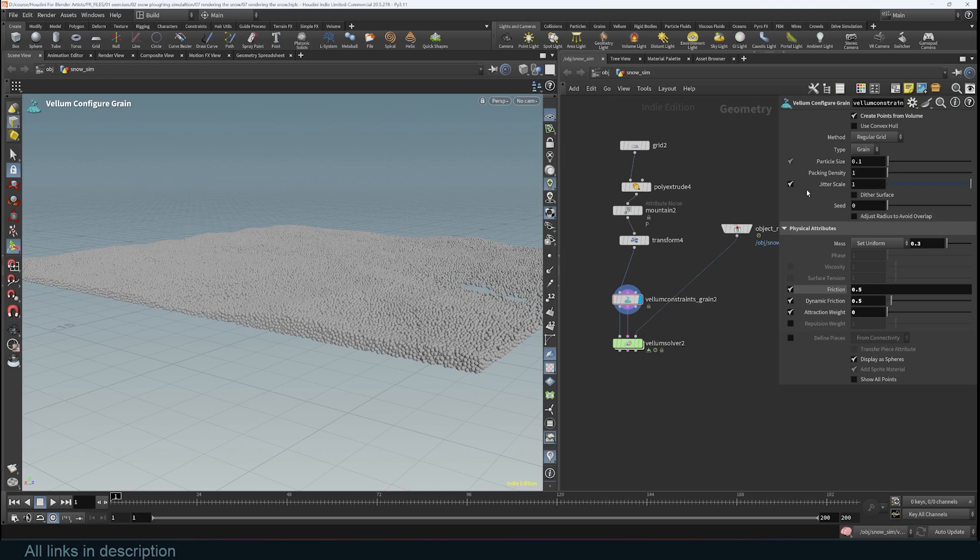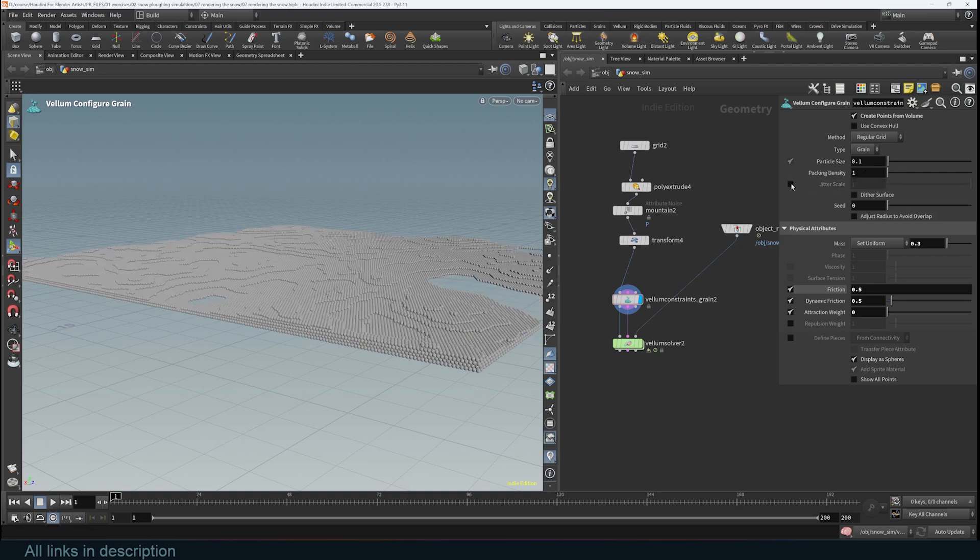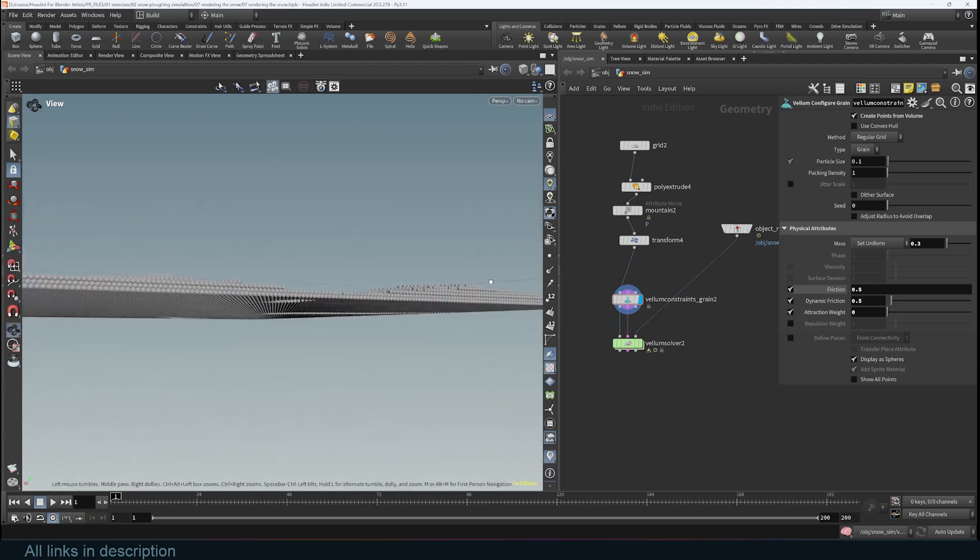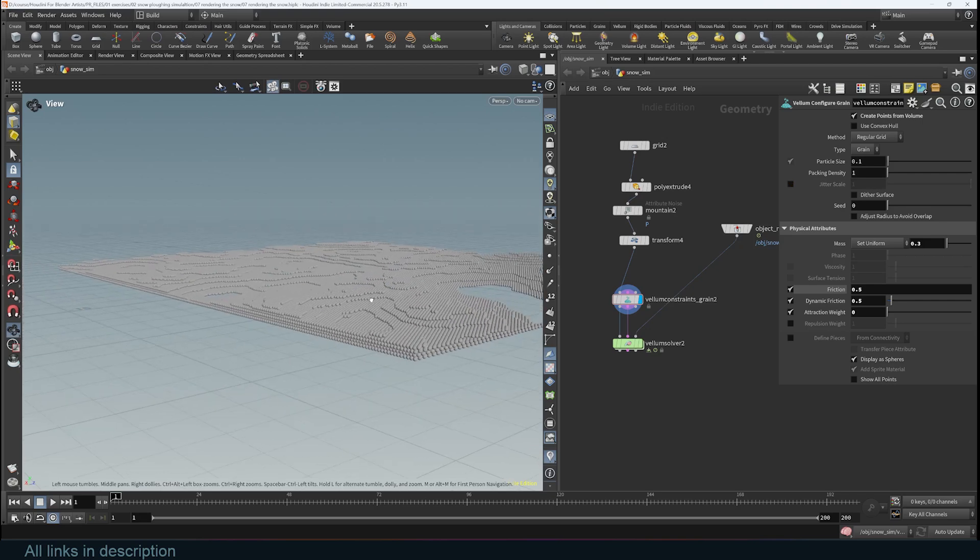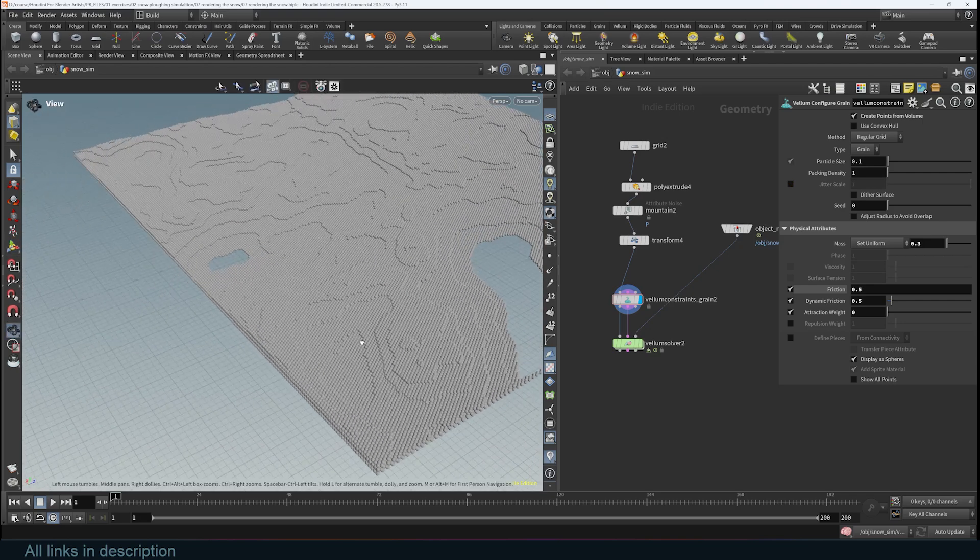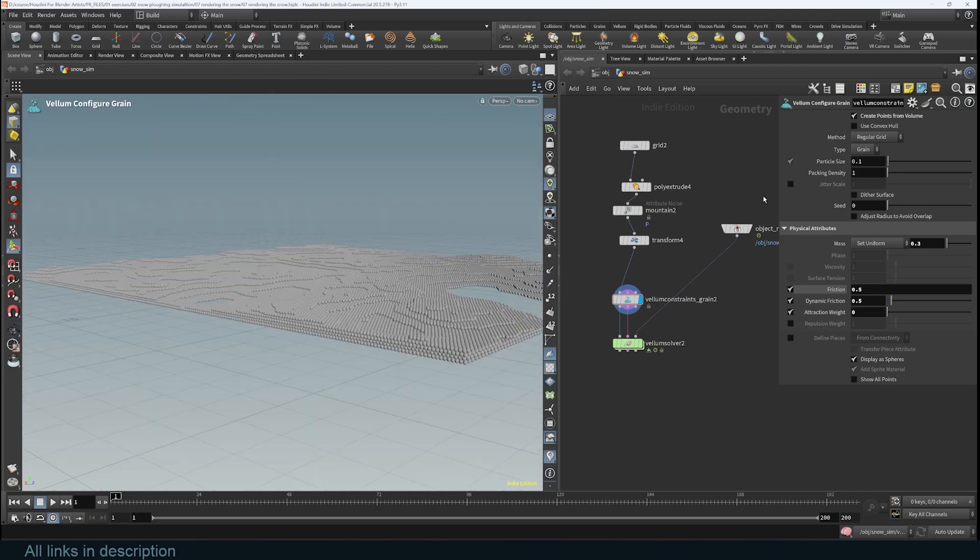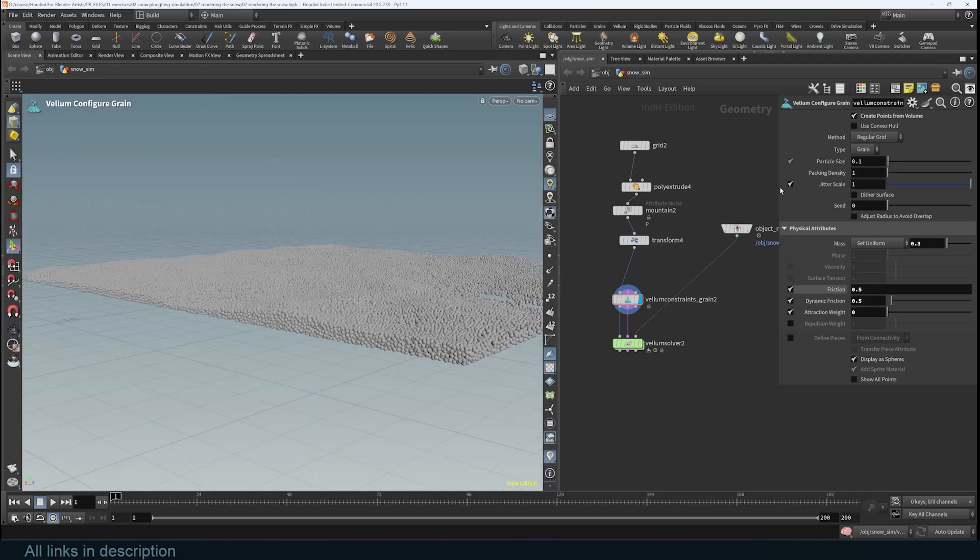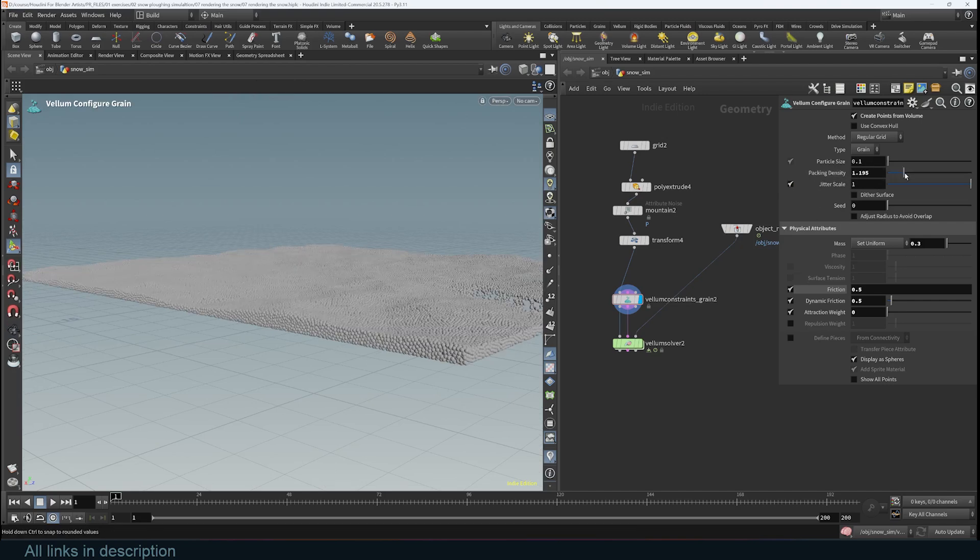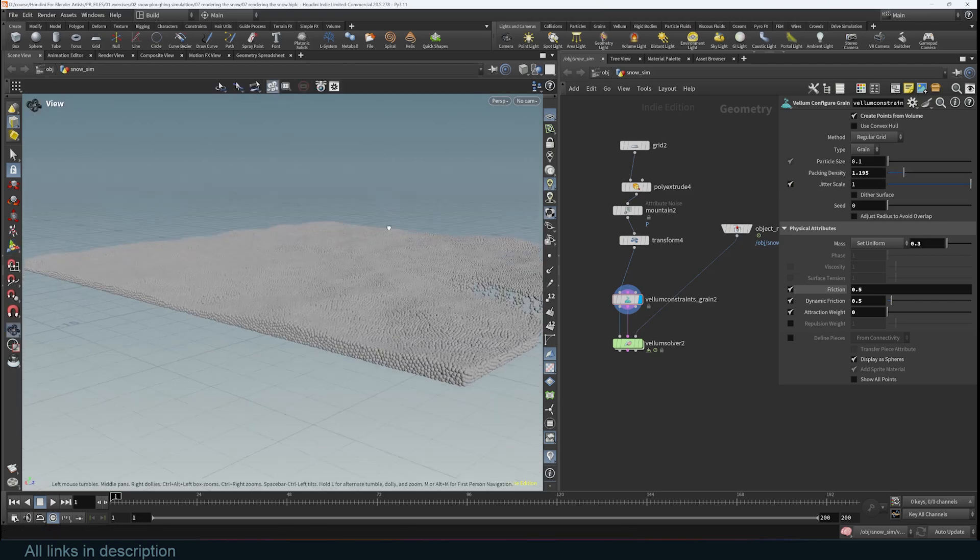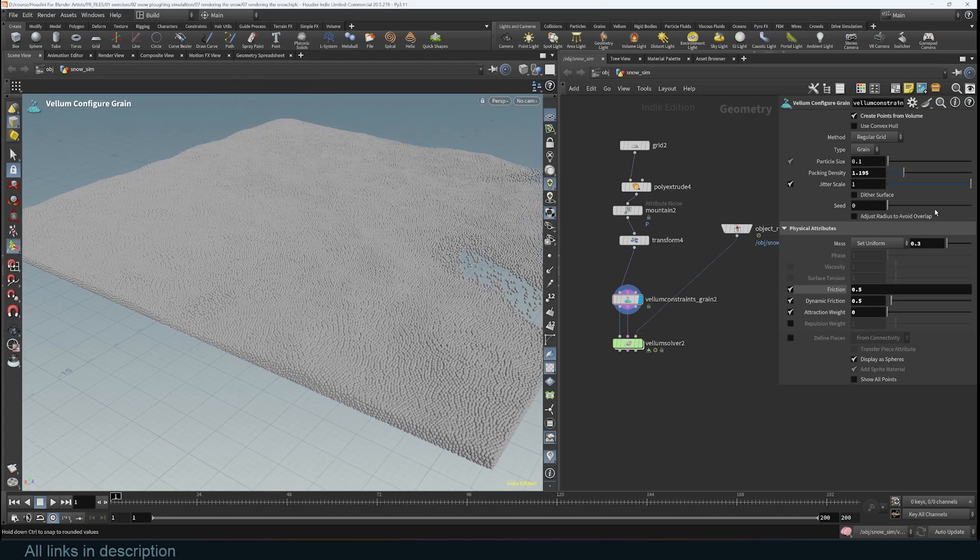All the other settings are just tweaking the simulation a little bit. For example, this jitter scale: if you don't have it on, the particles are scattered in a grid order. If you turn it on, it just makes things look more organic. Pack density also does the same but introduces a little bit more randomization, but I usually set that to 1 because the jitter scale is enough.